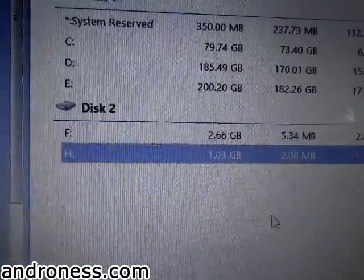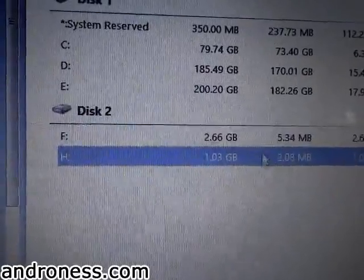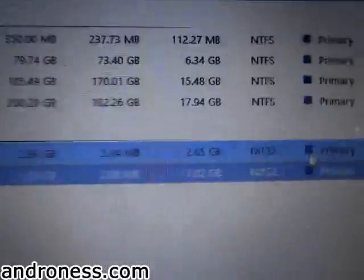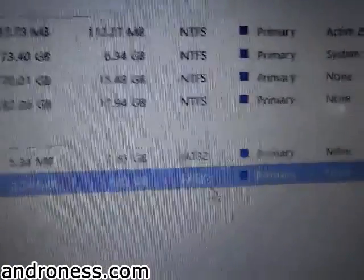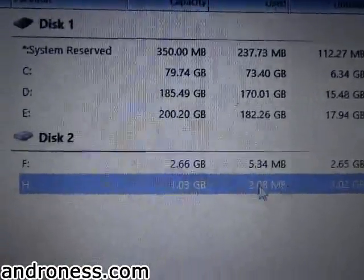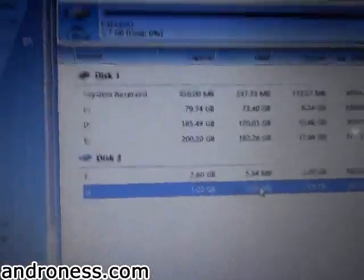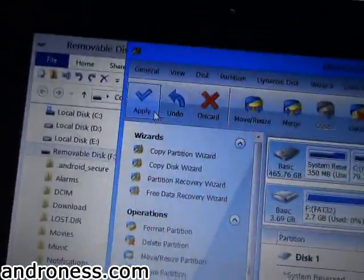Now I have two partitions here, which are FAT32 and primary. This second partition will be used as my internal memory. I am applying it now.